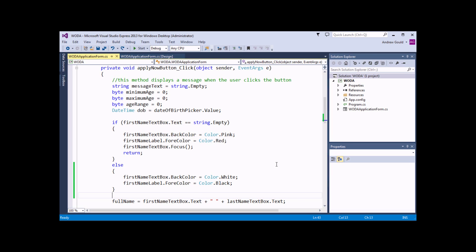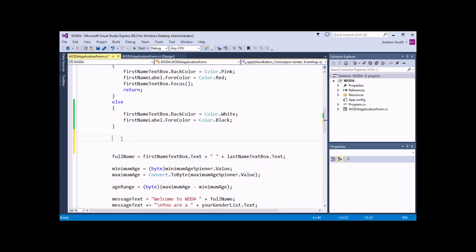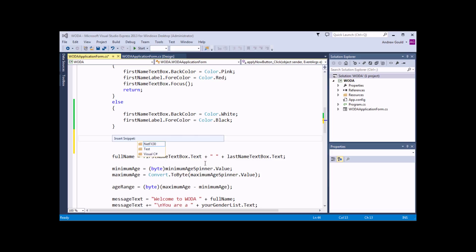Now that we've successfully handled what happens if the user doesn't enter a first name, we should do something similar to handle what happens if they don't enter a last name. But rather than write out a complete IF statement by hand, we can get a little bit of help. Just below the ELSE statement, I'm going to right-click into my code and choose to insert a snippet. There's a keyboard shortcut for this as well: Ctrl+K followed by X. I'll choose the Visual C-Sharp folder and then press Enter.